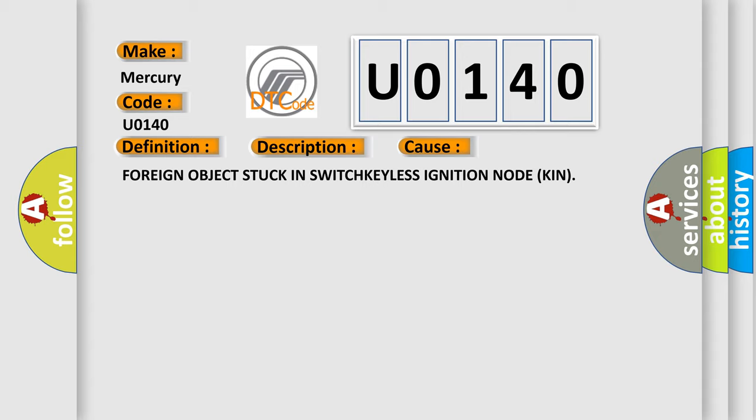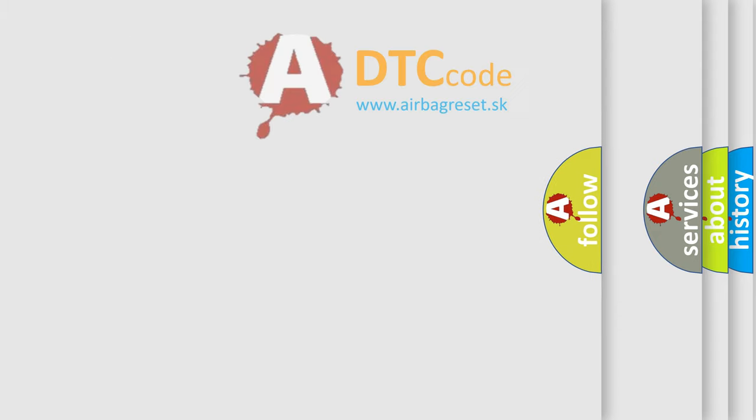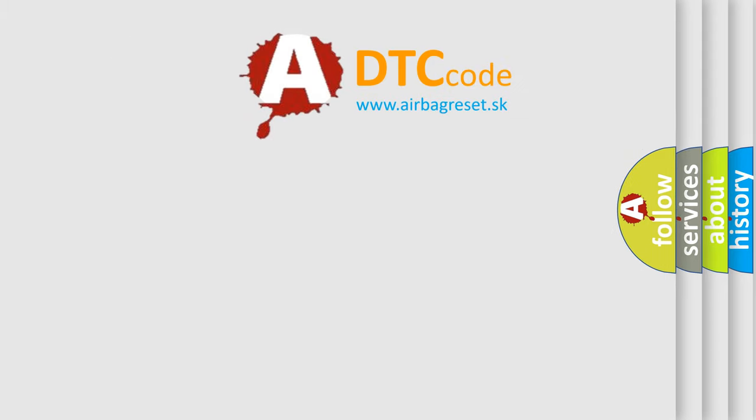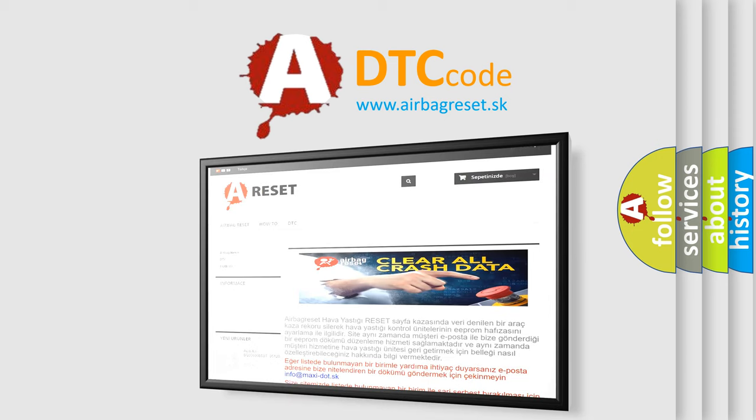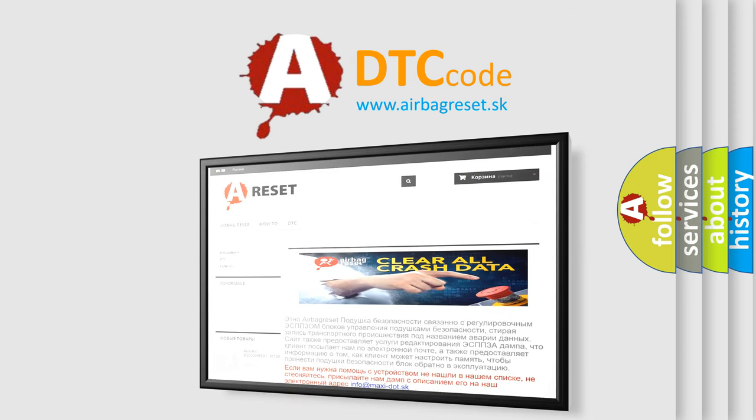The Airbag Reset website aims to provide information in 52 languages. Thank you for your attention and stay tuned for the next video.